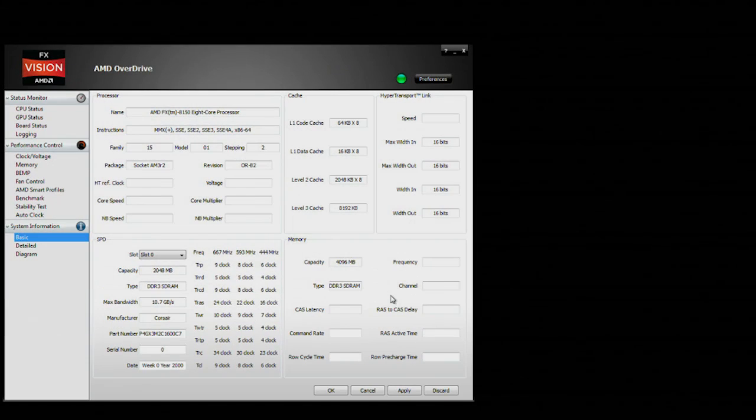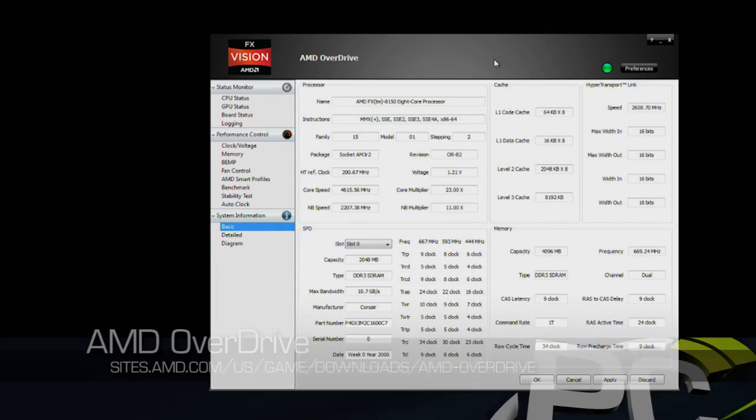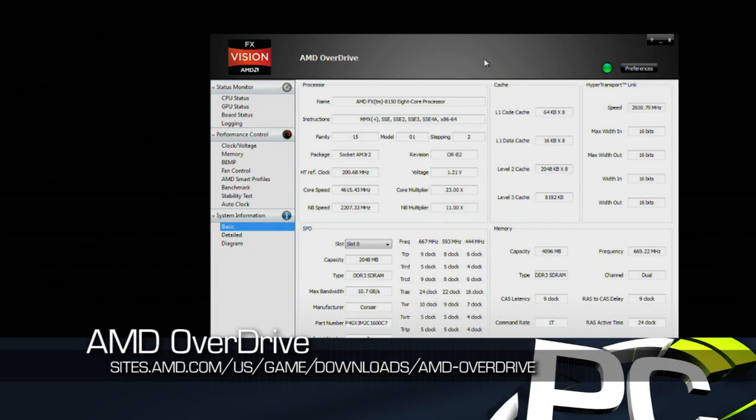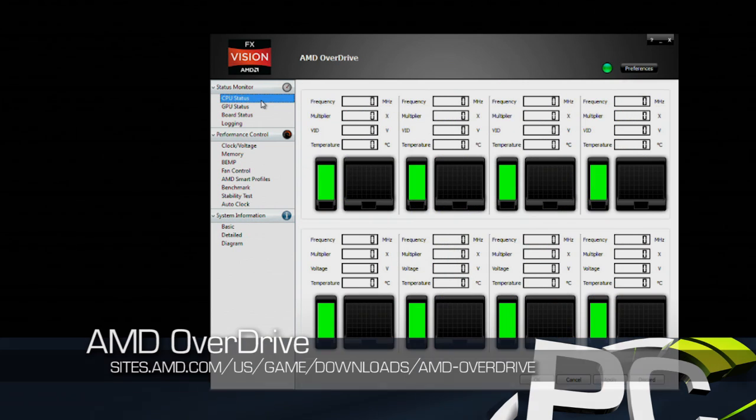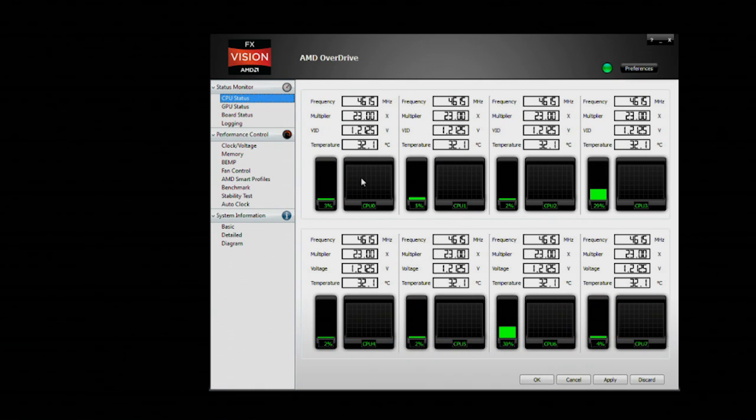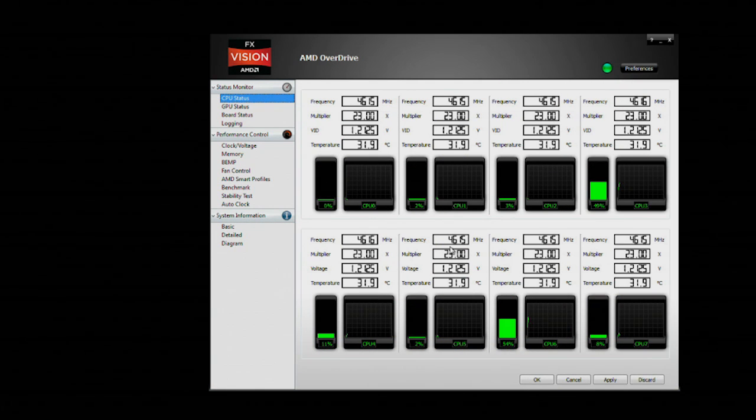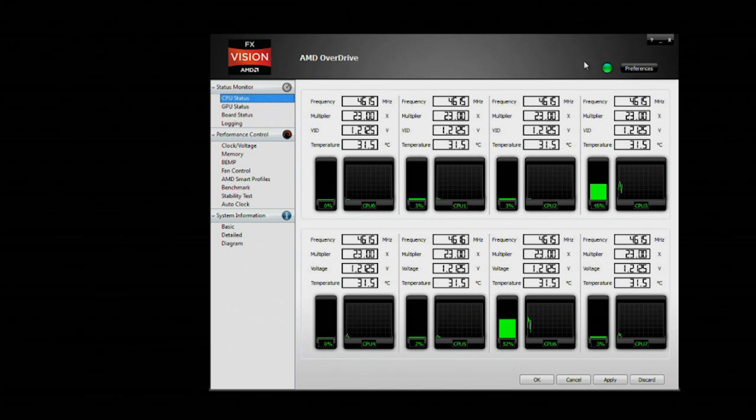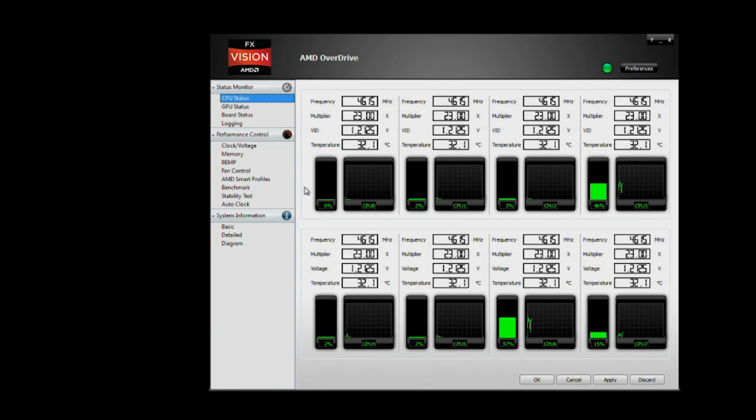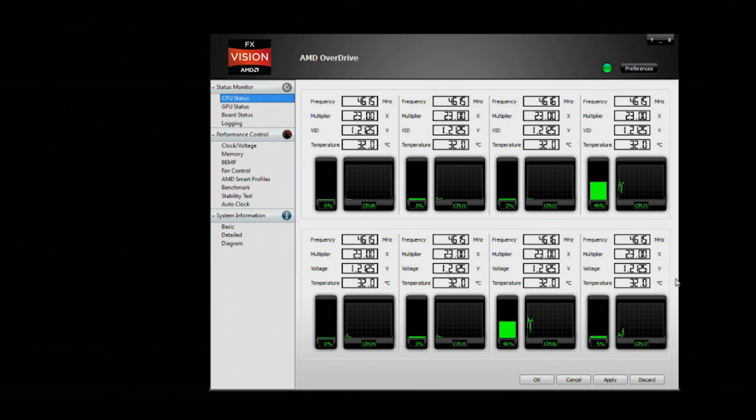Here we are back in Windows after overclocking our system. If we go to our CPU status, you will see all of our CPU cores are running at just over 4.6 gigahertz. We're monitoring the temperatures and that kind of stuff as well. Frequencies are all static because we disabled turbo core, but we are ready to put this overclock to the test.